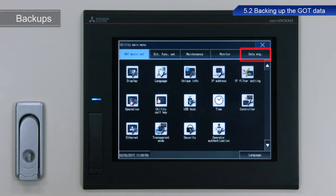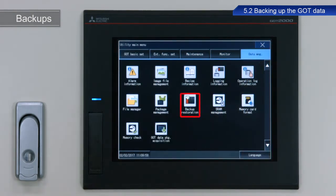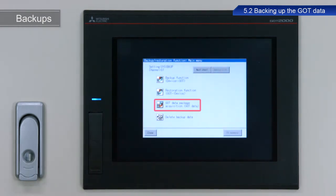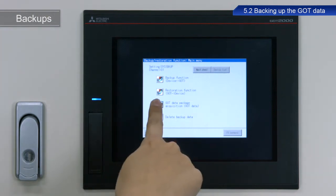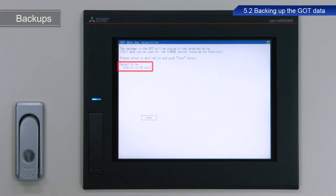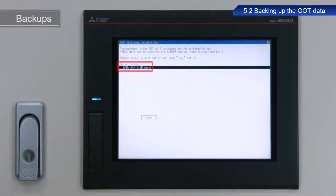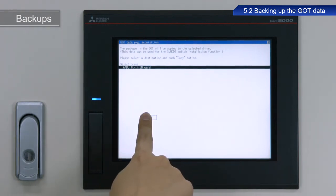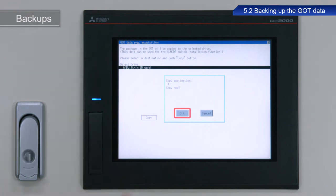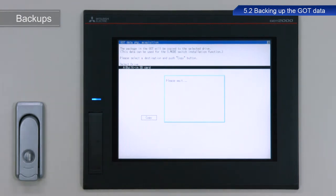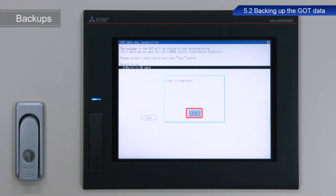From the utility main menu, touch Data Management, and then Backup Restoration. Touch GOT Data Package Acquisition, then GOT Data. Make sure that the SD card is selected for Select Drive, and then touch the drive name. The name of the drive is now highlighted. Next, touch Copy to begin copying the data. Touch OK. Once the copy process is finished, the dialog box indicating successful completion appears. Touch OK to close the dialog box. This completes the procedure to backup data to an SD card.